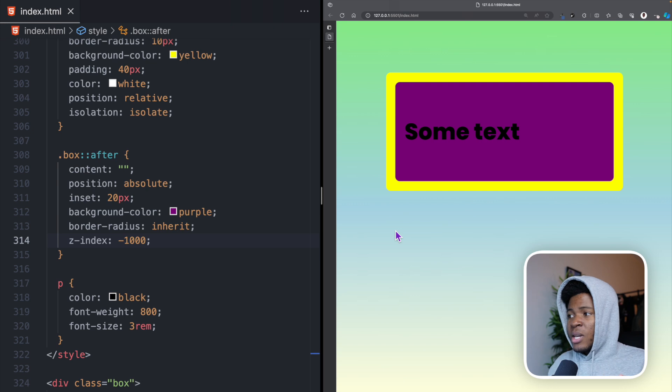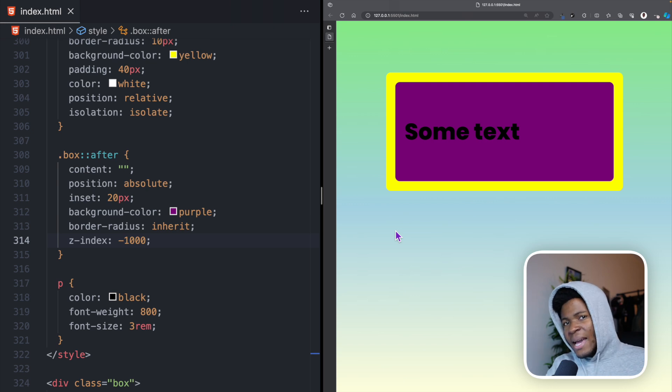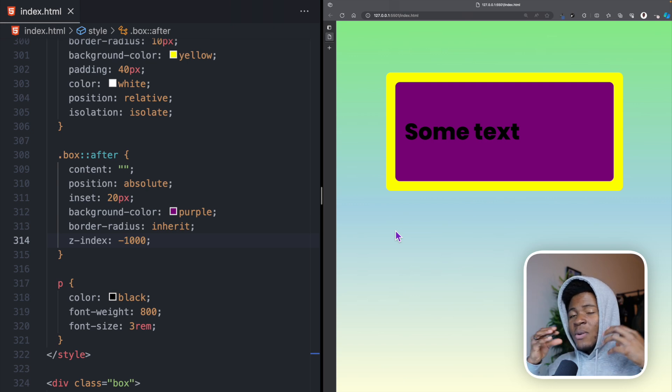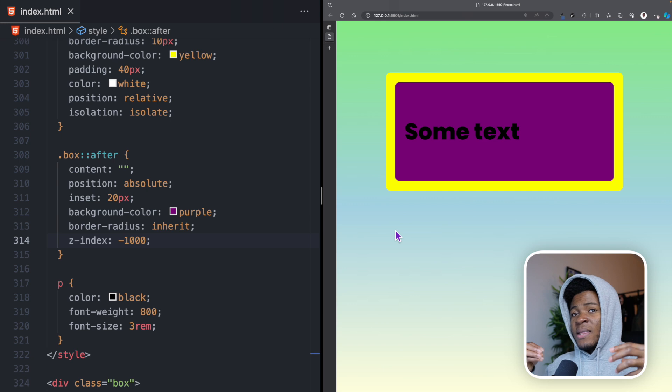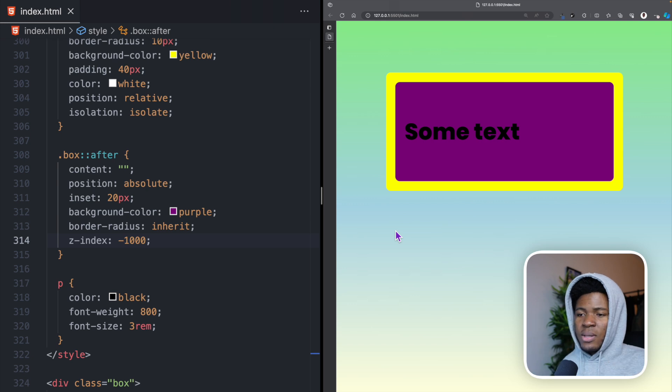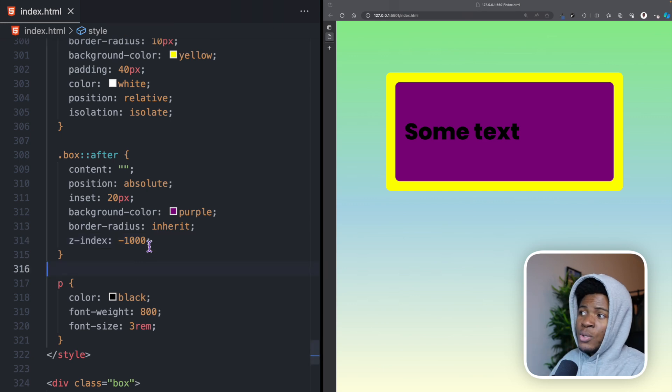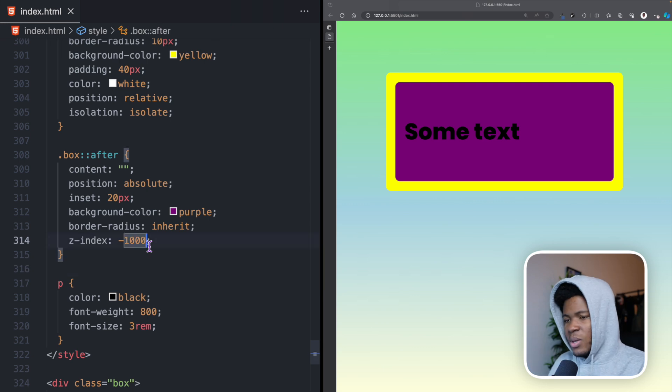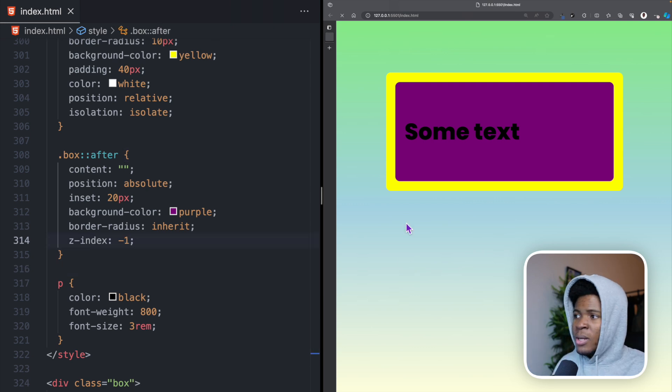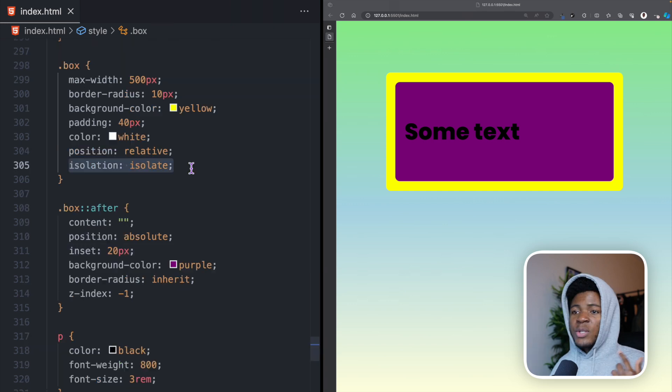I'm refreshing here, but you can see it cannot go outside that stacking context. It is now isolated in that stacking context. Whatever negative value you use is still going to be in that stacking context. So we can keep this back as minus one.